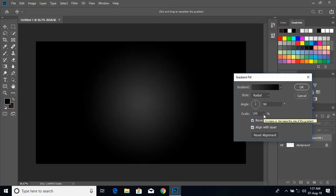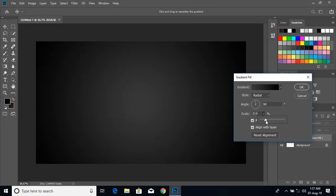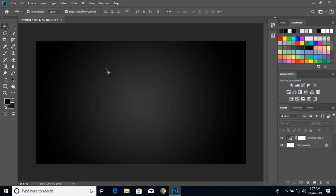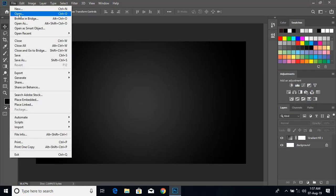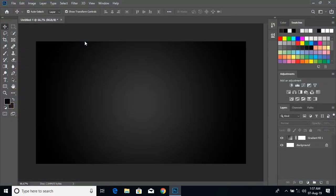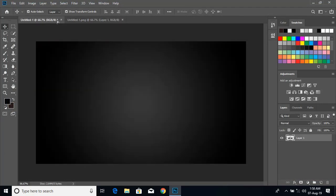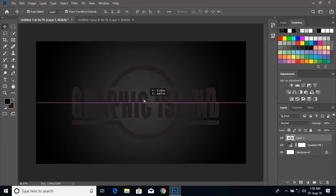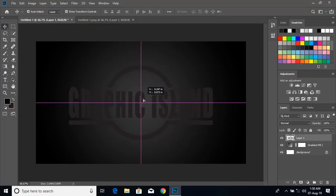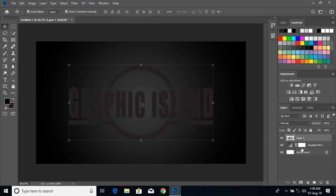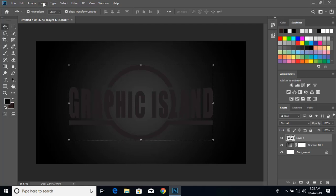From here mark this reverse and click on the scale option, then click OK. Now let's open our logo. Drag this transparent logo over the background and keep it in the middle of the page, then delete this tab.